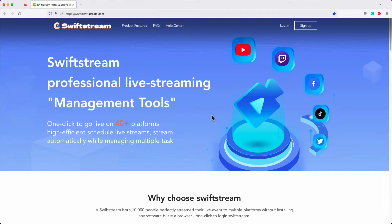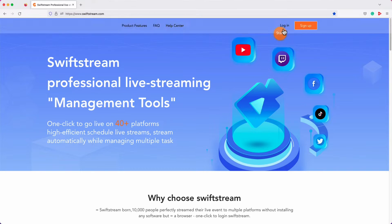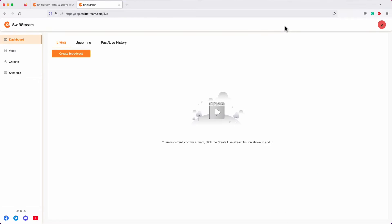To start with, go to Swift Stream homepage and click Login. If you don't have an account with Swift Stream, you can create one for free.